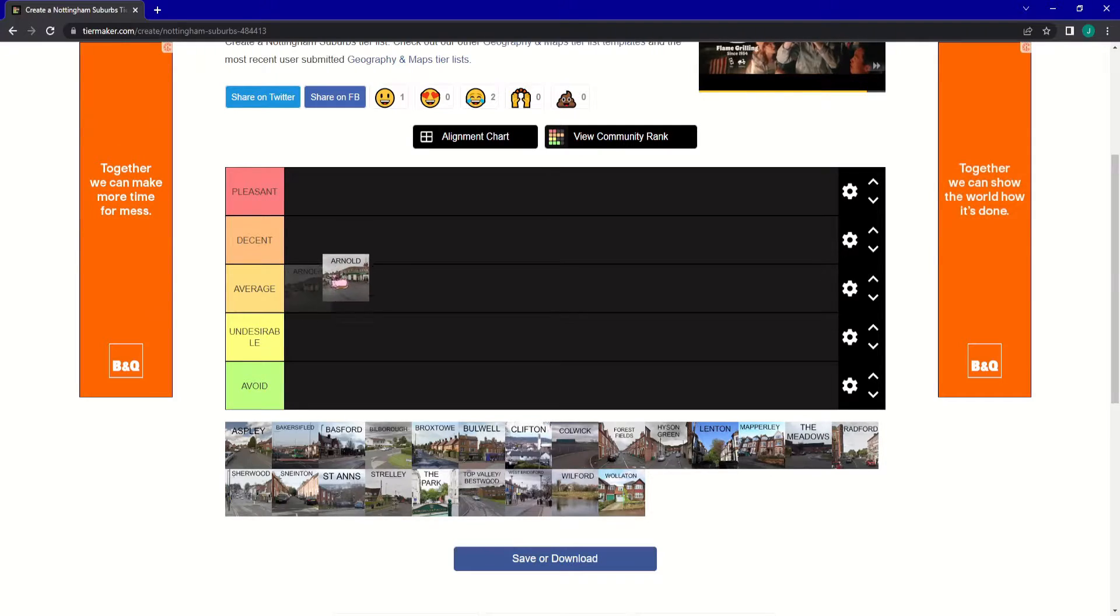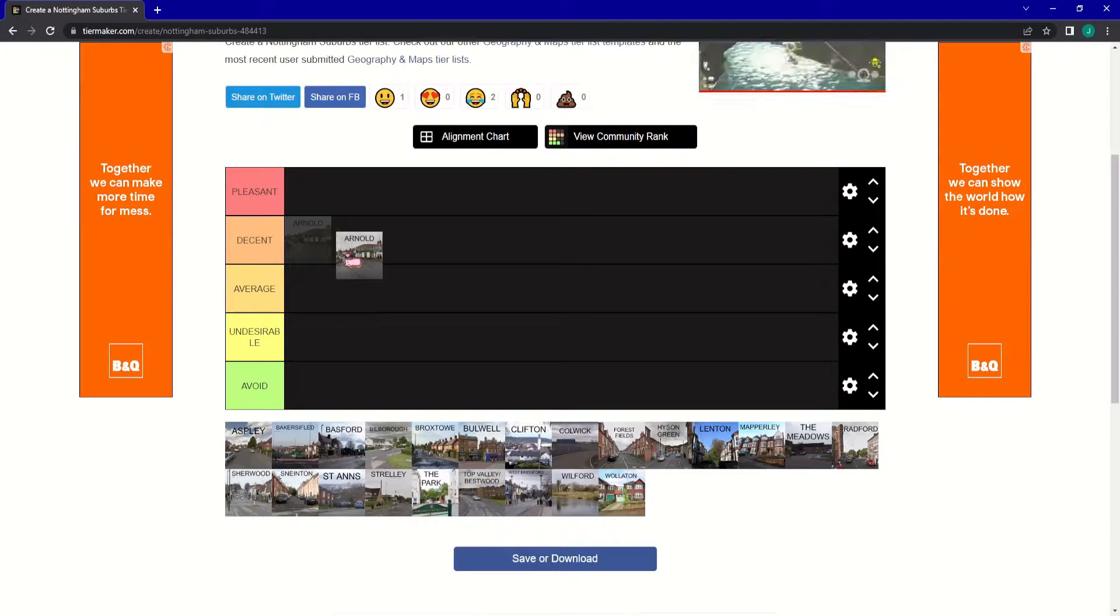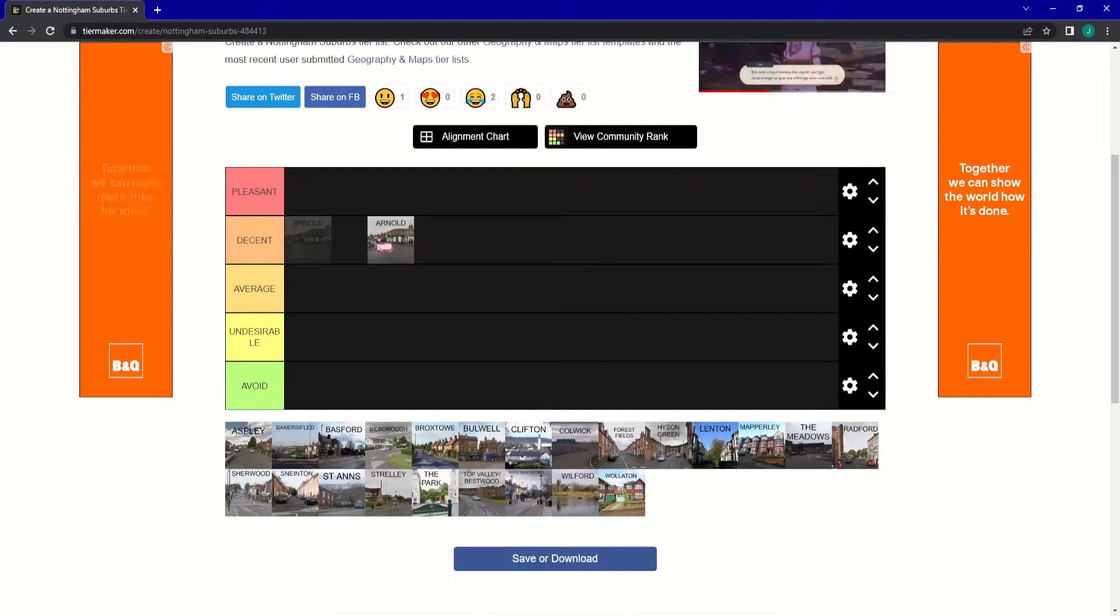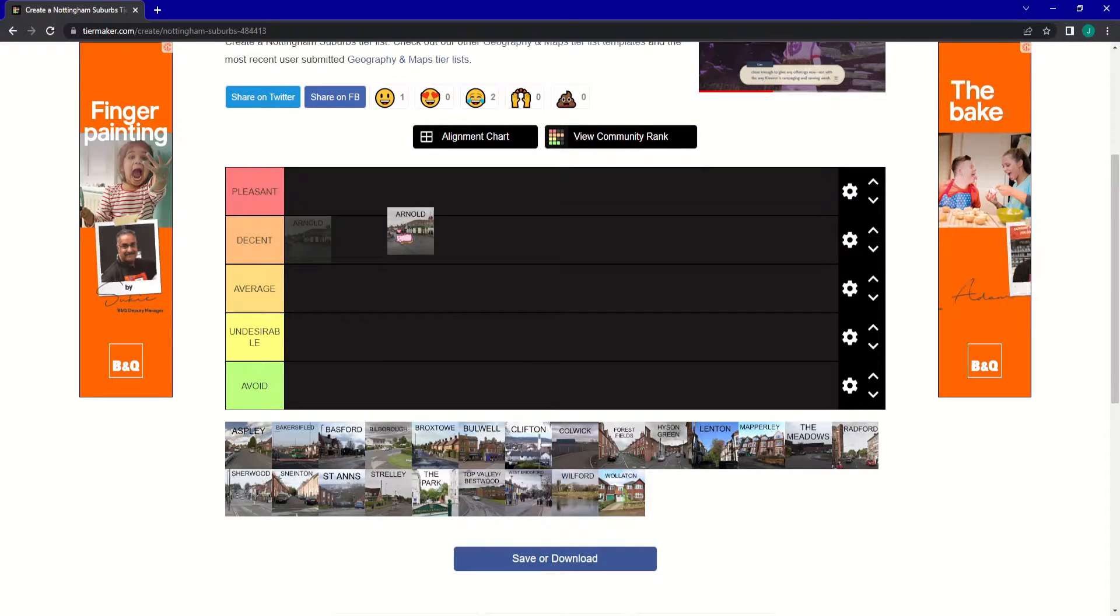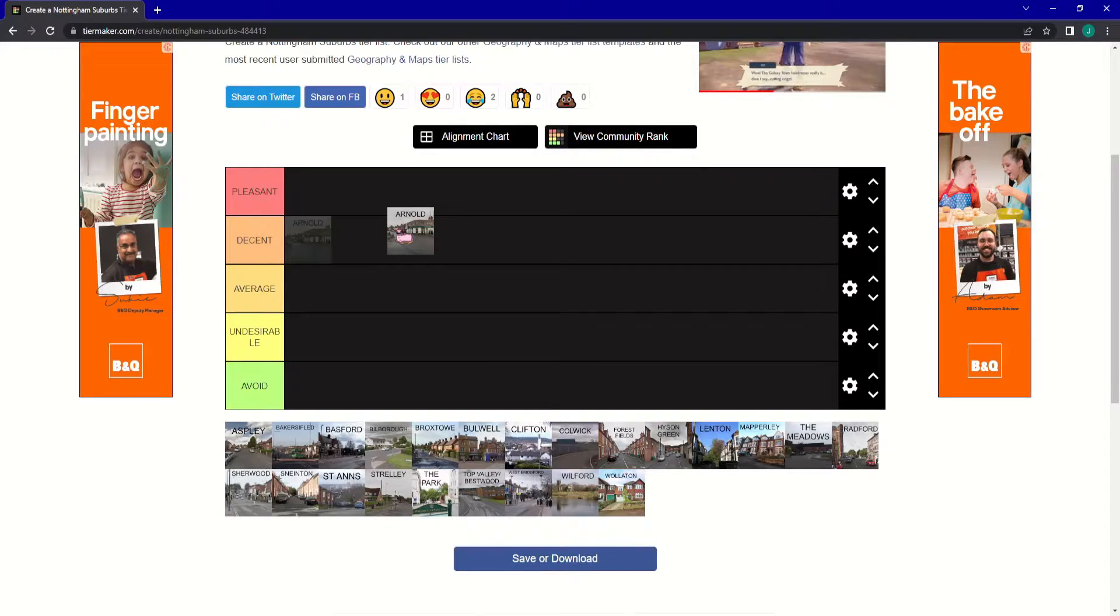First up is Arnold. I quite enjoy Arnold. It's a good place to go shopping. There's a lot of good charity shops and things. I'm going to put it into Decent.